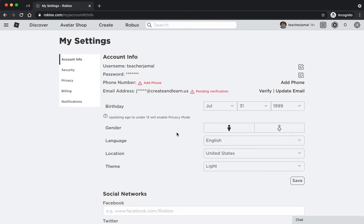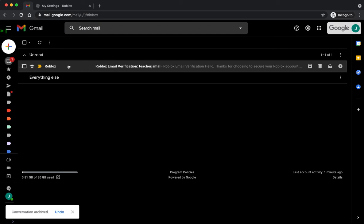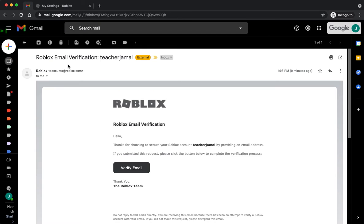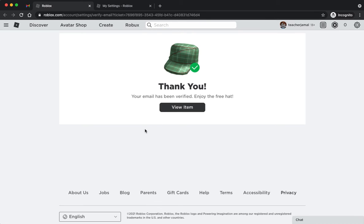Now I'm going to check my email. When I check my email, it's right at the top that I have a Roblox verification email, and I'm just going to click verify email. Then it's going to say thank you, your email has been verified.